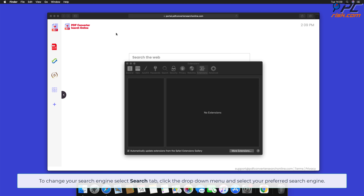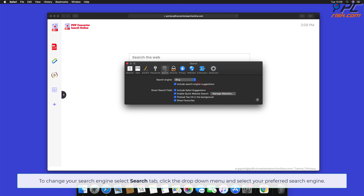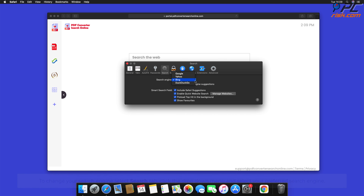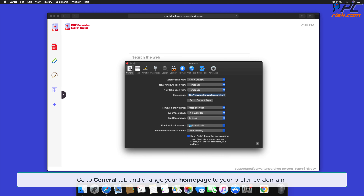To change your search engine, select the Search tab, click the drop-down menu, and select your preferred search engine. Go to the General tab and change your home page to your preferred domain.